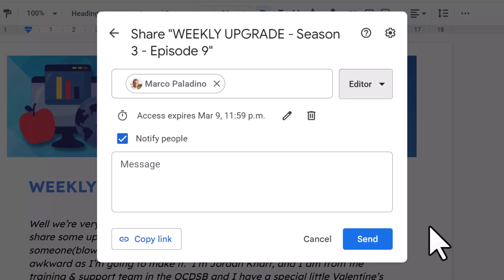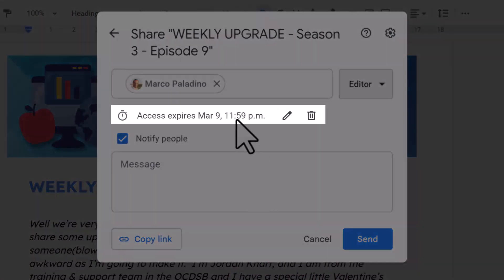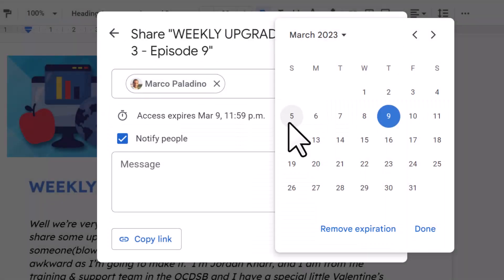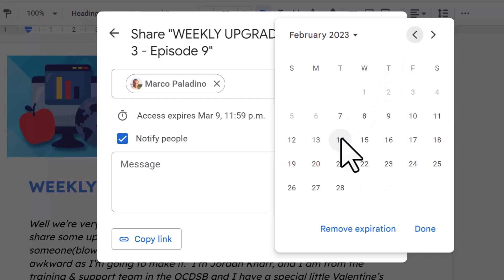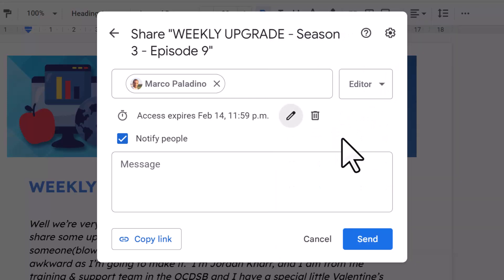When you select add expiry, it automatically gives the person 31 days access. If you'd like to change that, select the pencil icon and choose your own date. Just note that you cannot change the time. Google has allowed it to be set by the day you chose to midnight for access.